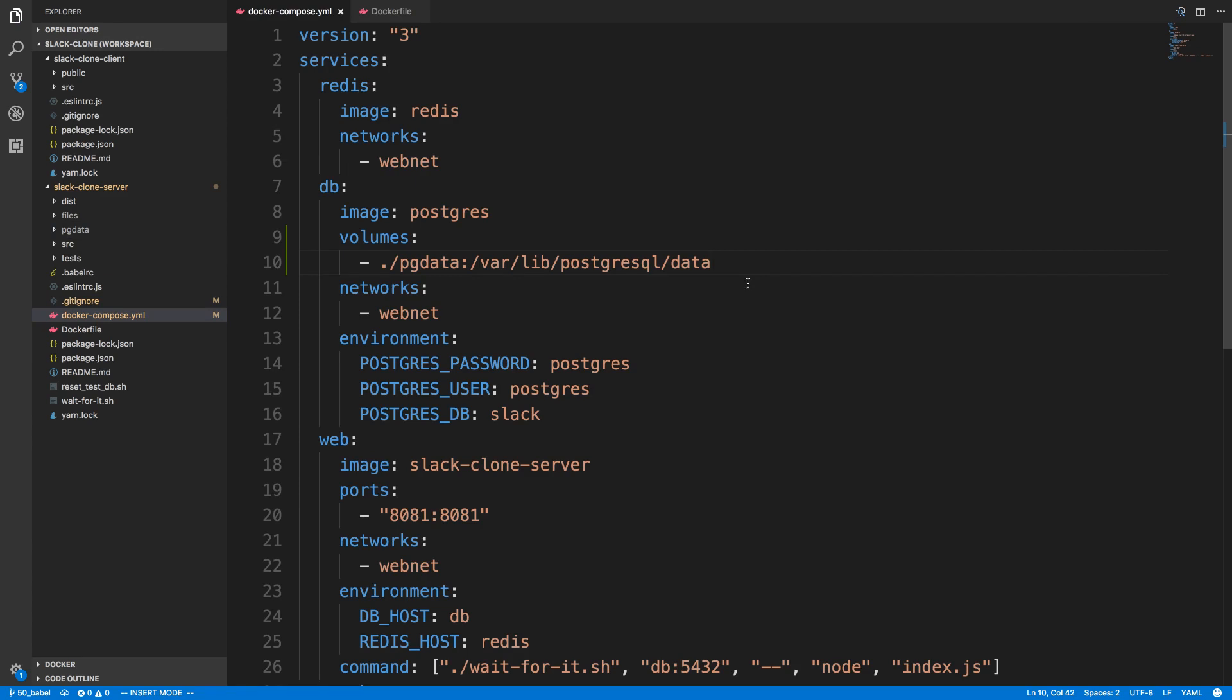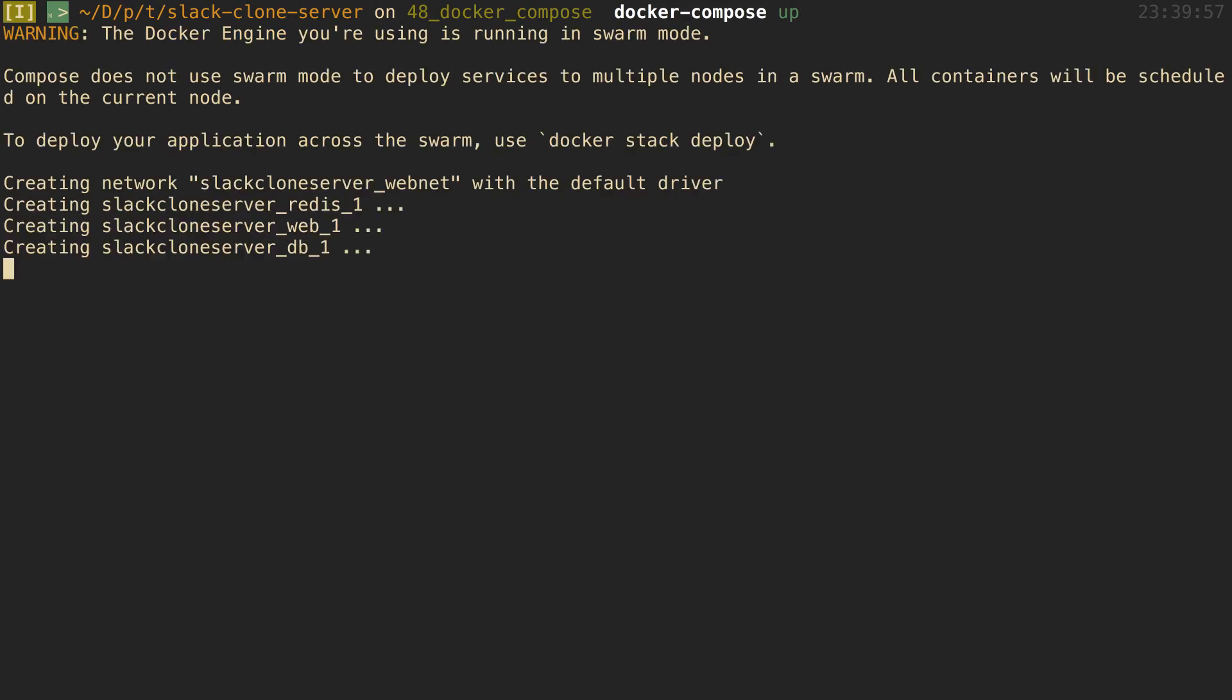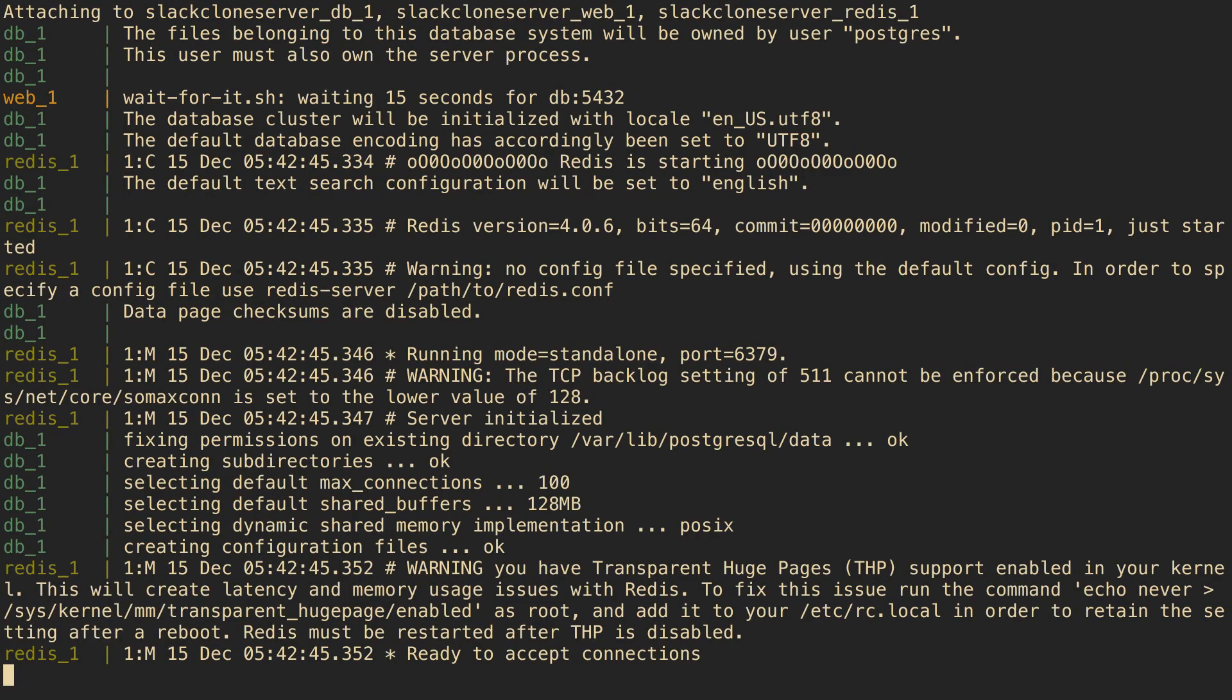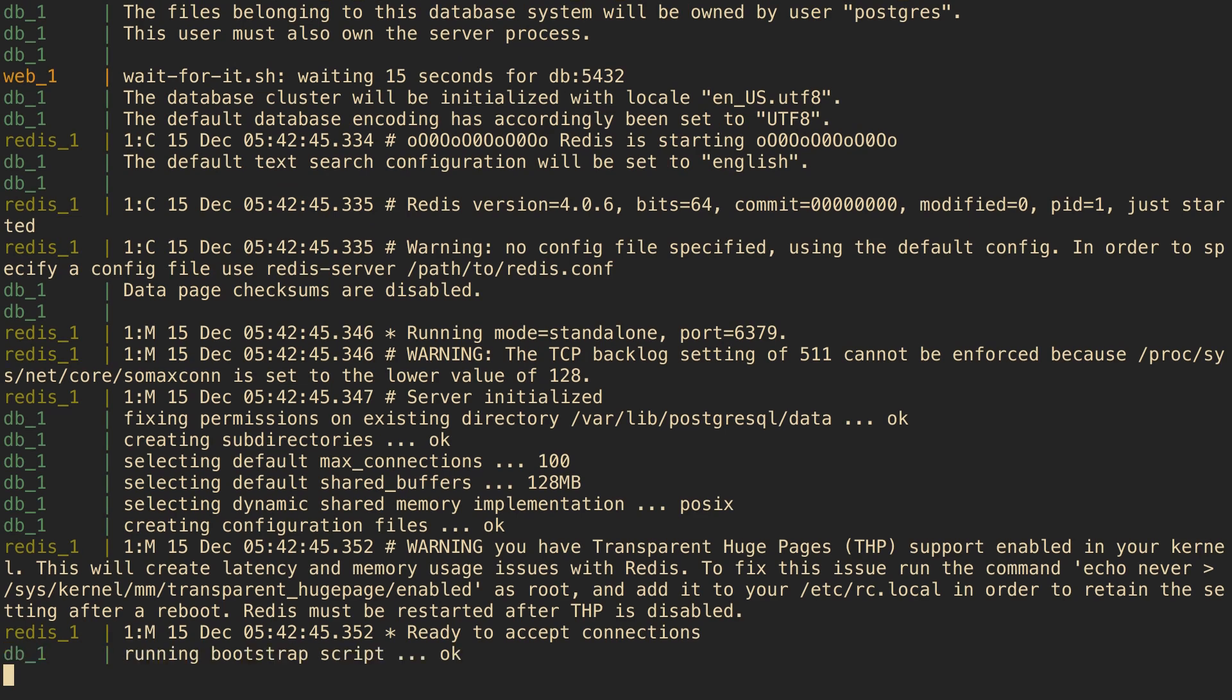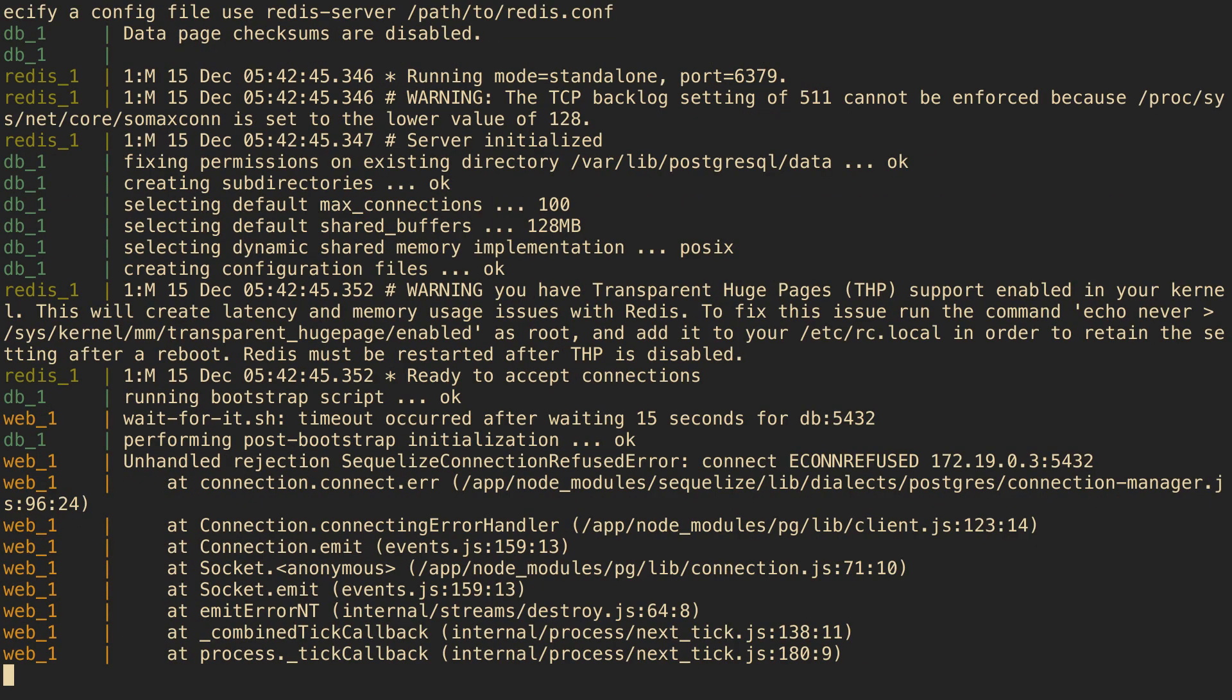I'm going to say docker compose up and I'm just going to run it in this mode so we can see the logs and make sure everything starts up and runs okay. Database is getting started, looks like our web is waiting for database to get set up.